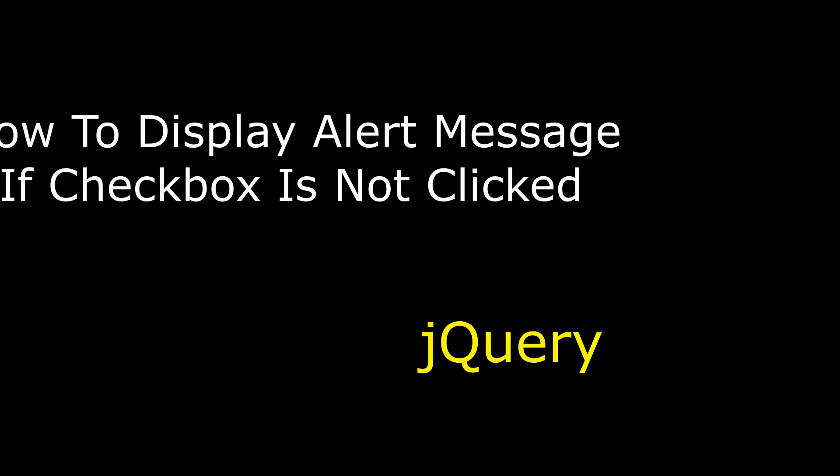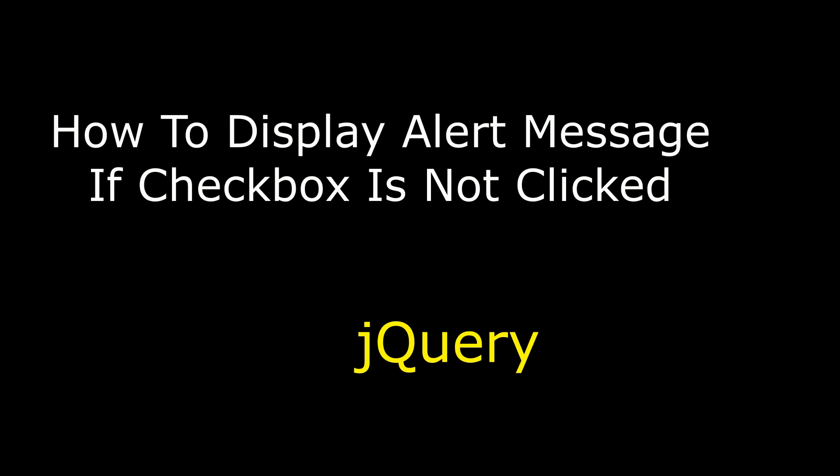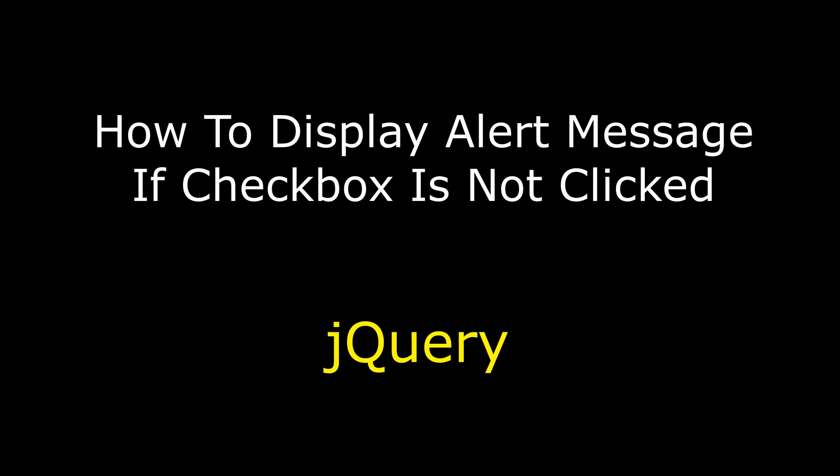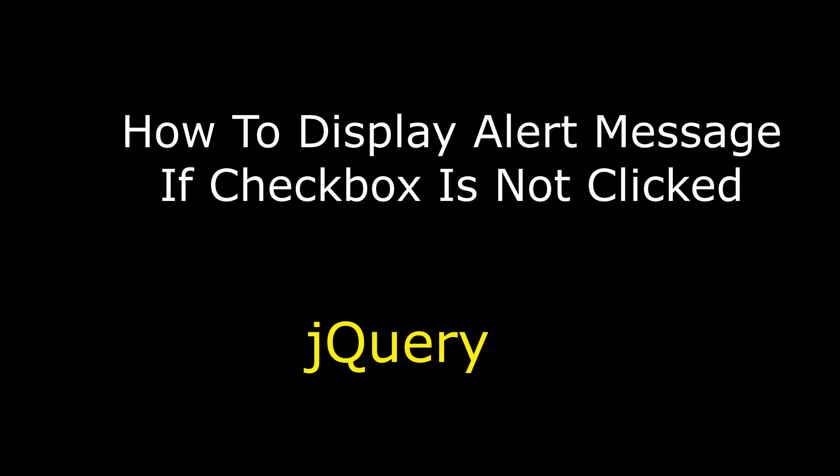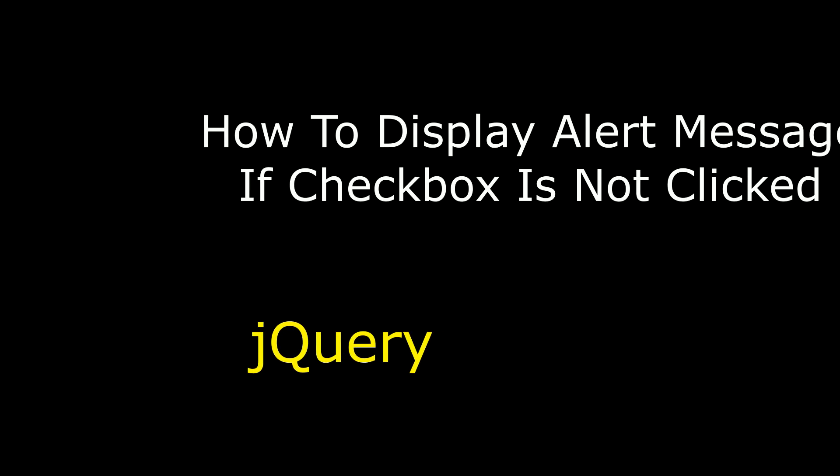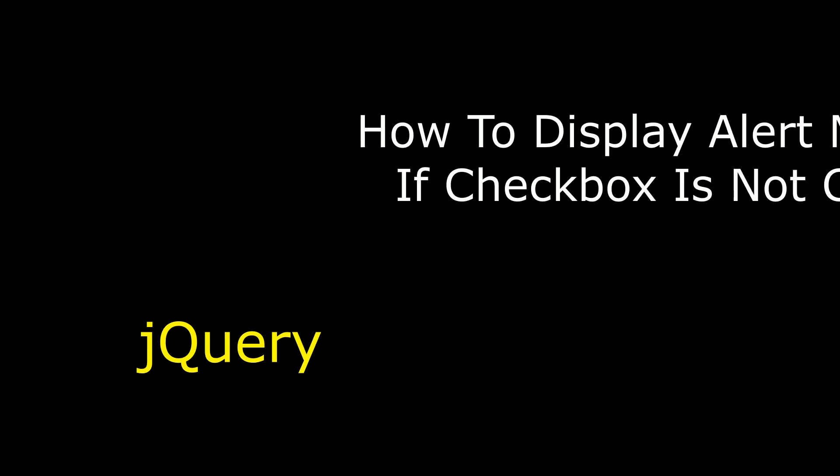Hello friends, welcome to my channel, this is Charan. In this video I will show you using jQuery how to display an alert message if checkbox is not checked.